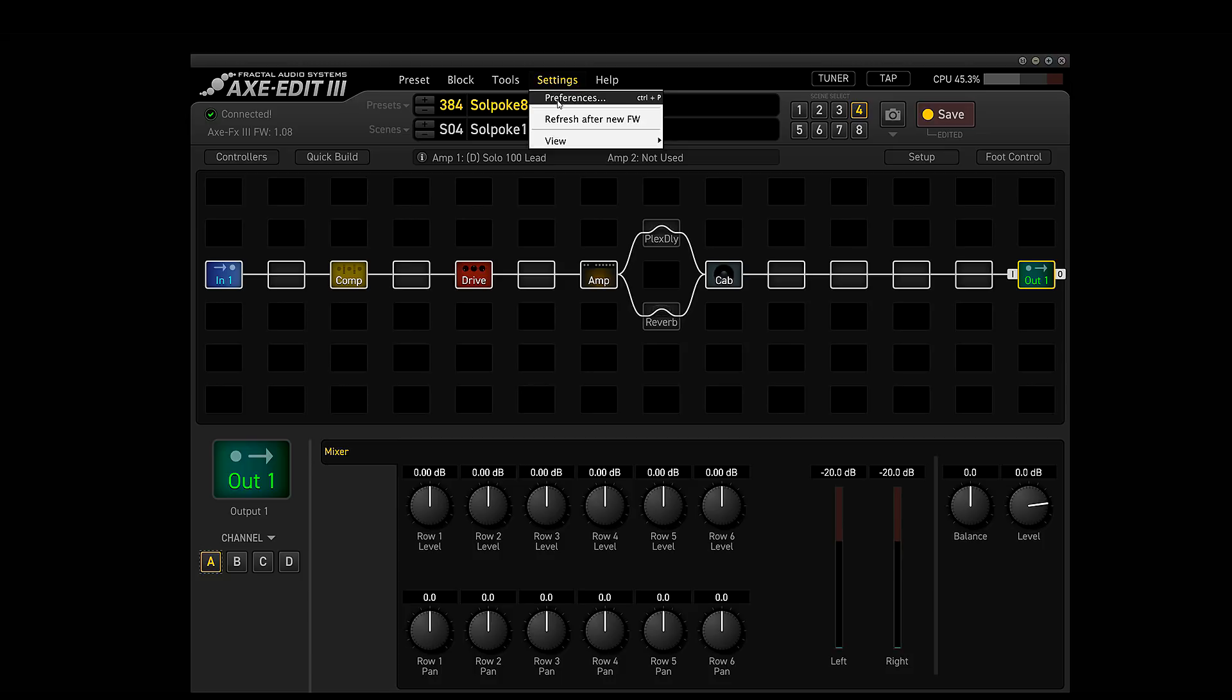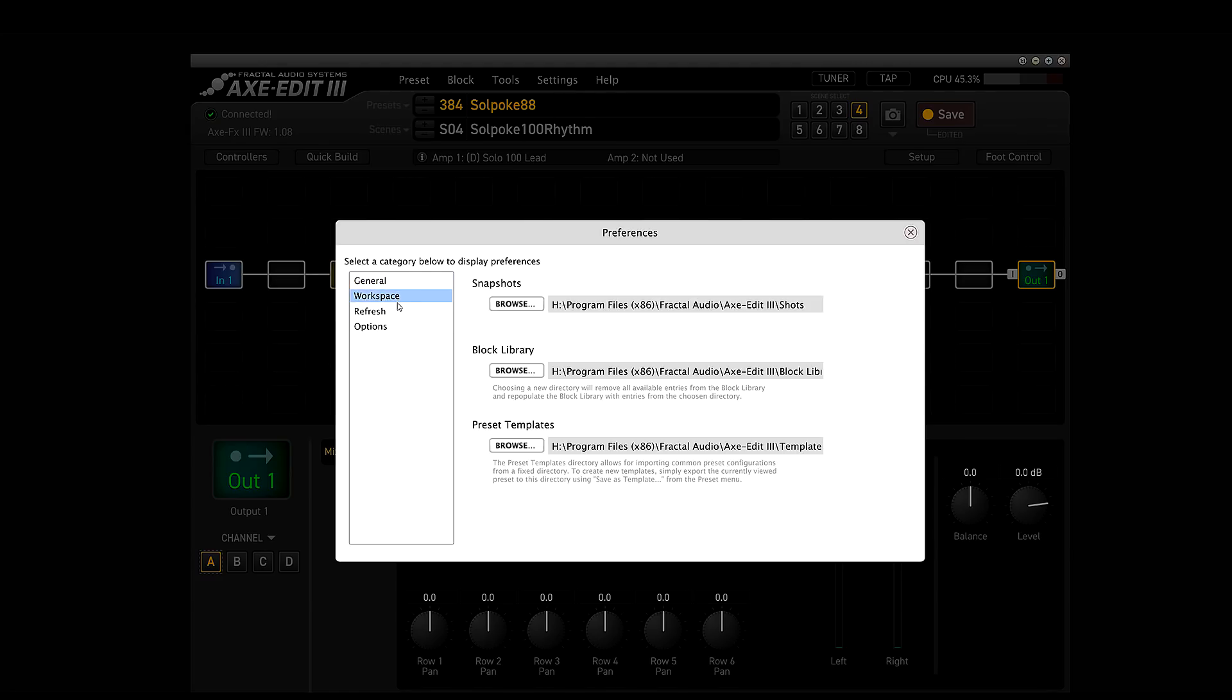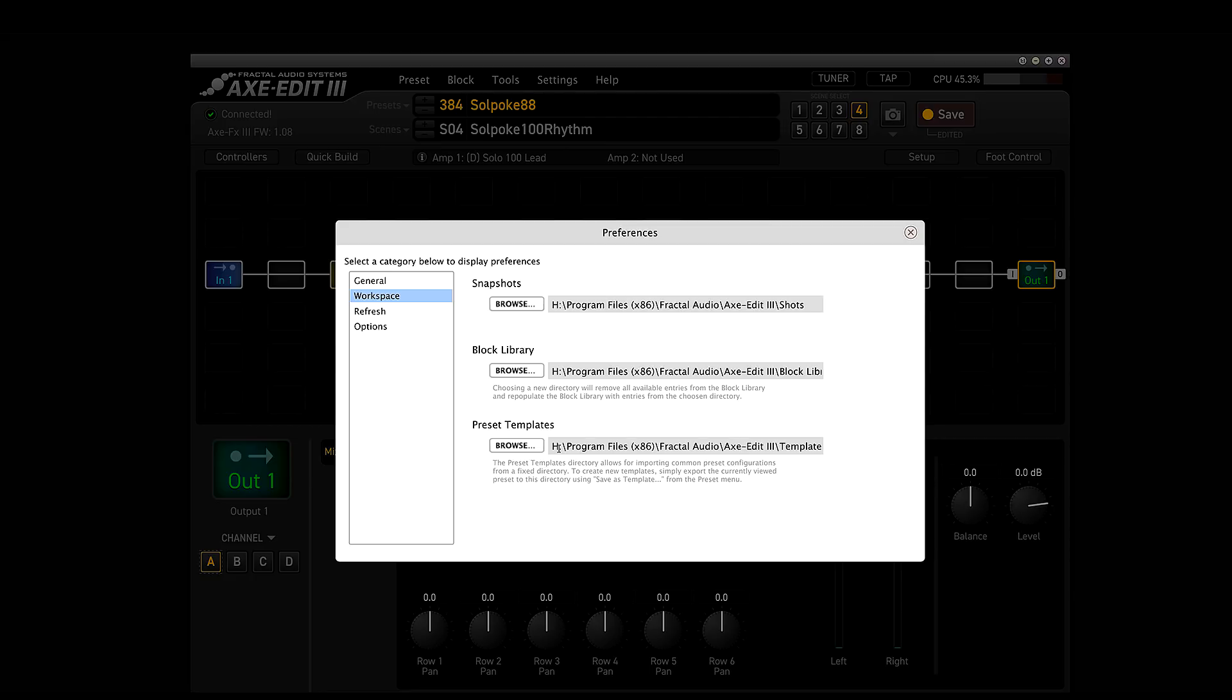You got preferences. If you come to preferences, I wanted to show you this. You have it linked up right here. Workspace. What I did was I went in and I changed all of my default settings. So my snapshot, my library, my presets. I put it all on my actual different hard drive. The default setting for Windows is it puts it in C slash documents and it's like fractal. I don't like putting that stuff on my actual OS hard drive.